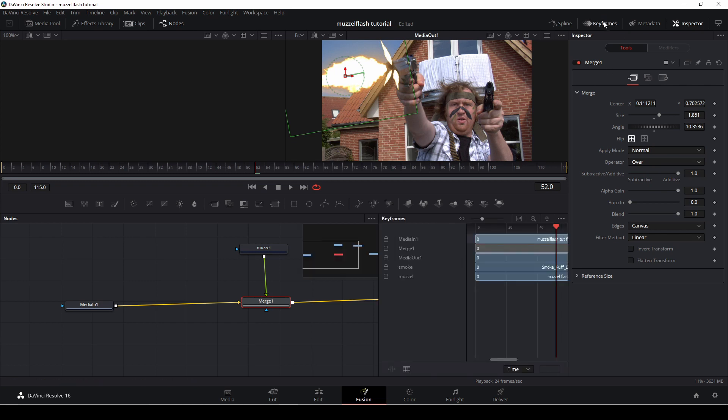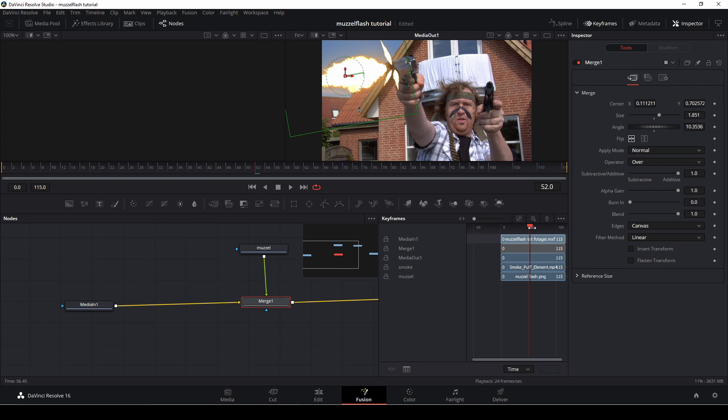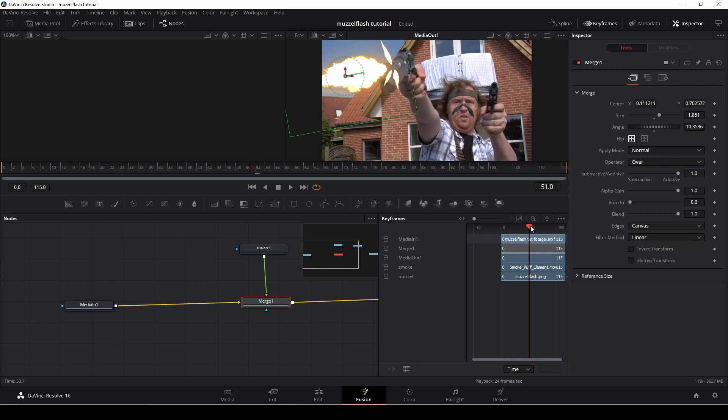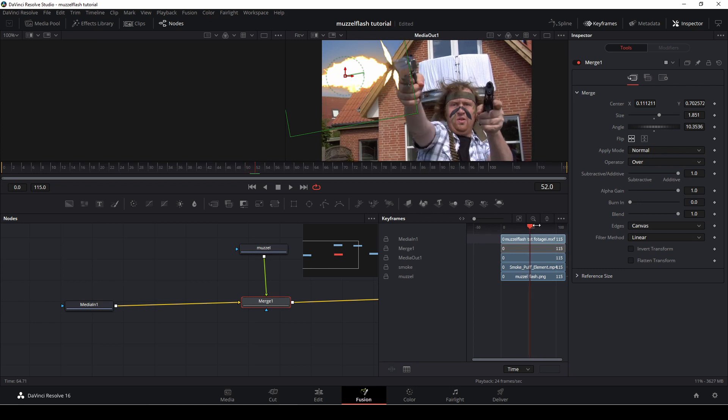Okay, and then I'm just going to go into the keyframes, because I want this muzzle flash to be a particular length. And if I do not change, for instance, the merge node here in a second, you'll see that the muzzle flash will just continue being there. So I'm just going to go into the merge one, going to drag that to the keyframe.